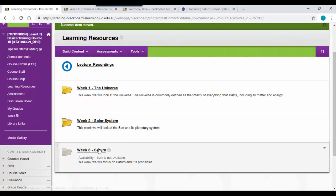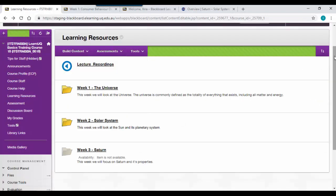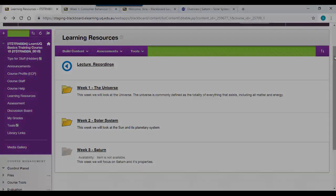If I enter the Saturn folder now, I'll be able to see my page has been moved. That is how you set up and manage a basic learning resources folder.